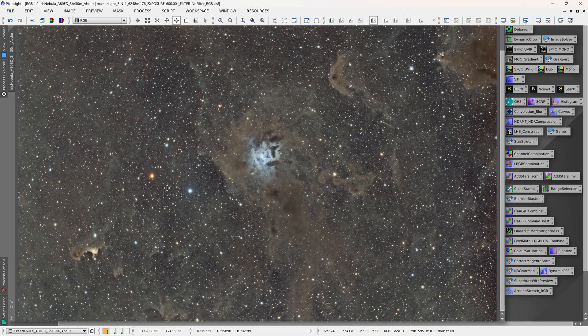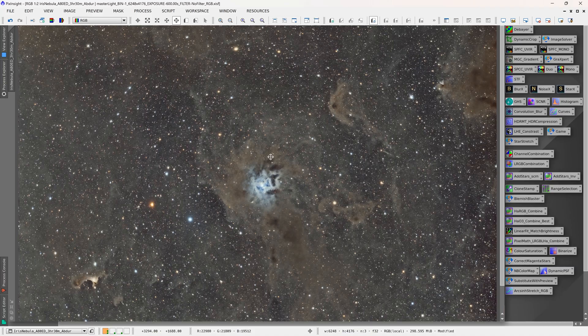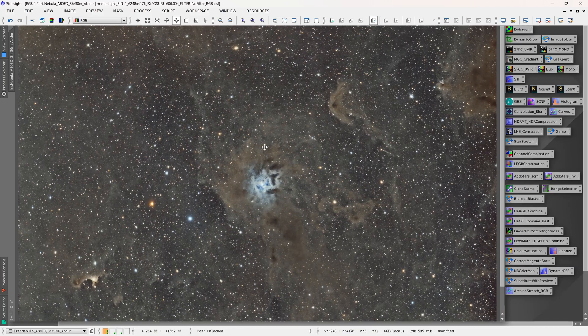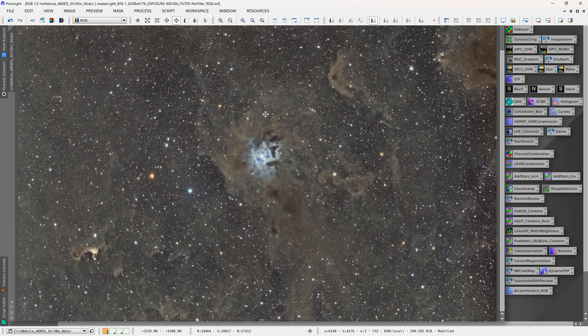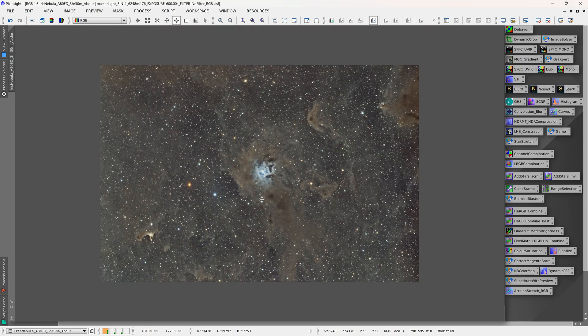So for most of these images it's a couple of hours of data from the city. I'm sure I could improve on these from a dark site, but it does show you what you can accomplish even with a very cheap doublet refractor.